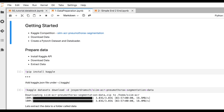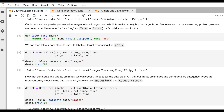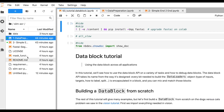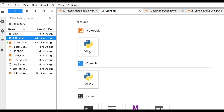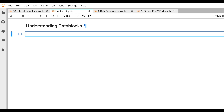One of them is data blocks. I would recommend you take a look at it once you finish watching this video. To start, we'll create a new notebook — 'understanding data blocks'. What we're going to do is start with an image classification problem, build the entire data pipeline required for it, and display a set of images of dogs and cats.